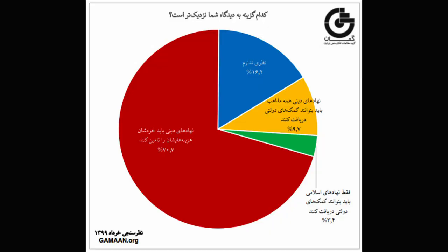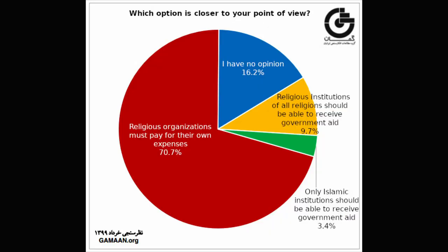More than 70% of respondents said the government shouldn't financially support religious organizations. 10% said all religious organizations should be eligible for government aid, and just 3.4% said only Islamic organizations should be supported. Opinion was split on the propagation of religion in public, with 43% saying it shouldn't be allowed and 41% saying all religions should be free to advertise publicly. Just 4.3% said the right should be restricted to Islam, as it is currently in Iran.